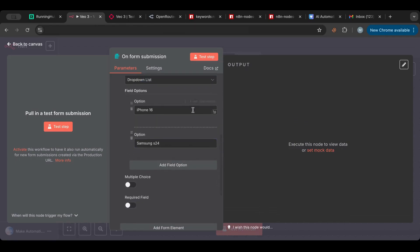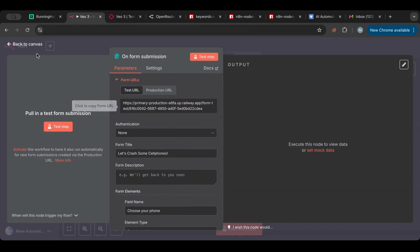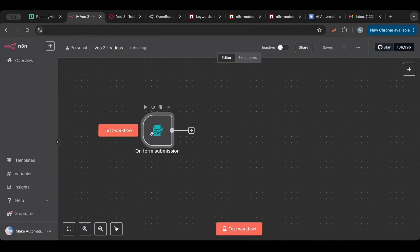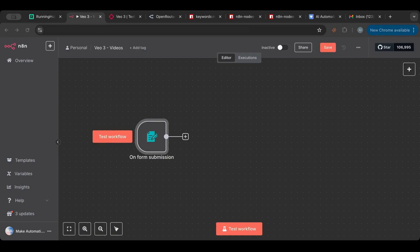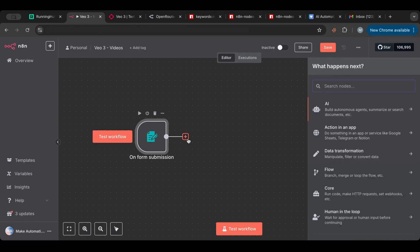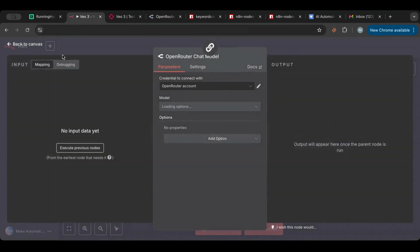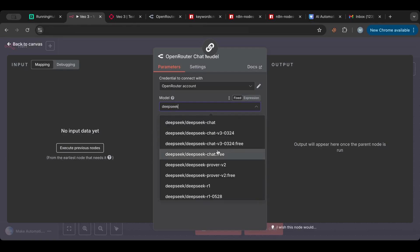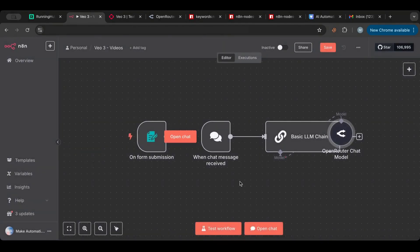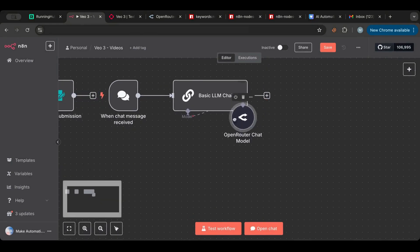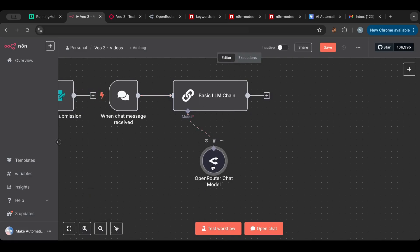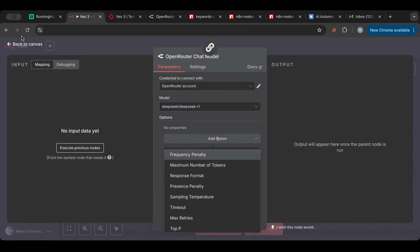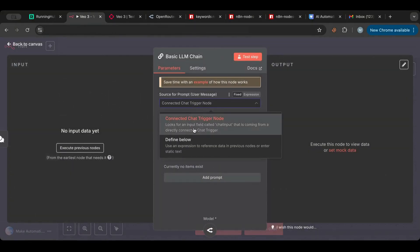You can add as many phones as you like. Now that the form is done, I'll save it. I want to take the form entry and feed it into OpenRouter. Let's search for OpenRouter and use the shared model — I'm going to use DeepSeek R1. It will create a basic LLM chain. In this model, you only need to choose the model.